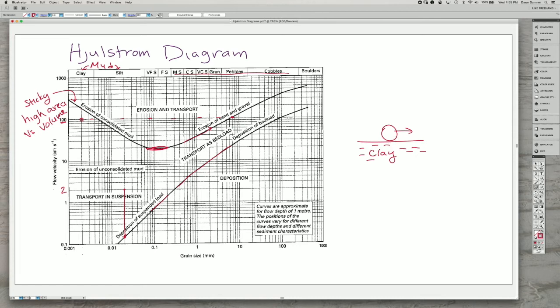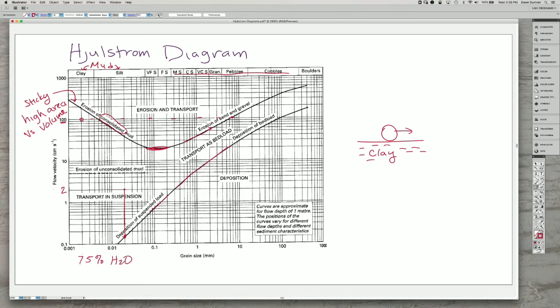But one of the key aspects is it needs to be consolidated. When mud first settles out of suspension and gets deposited down here, it's sometimes 75% water plus the mineral grains. If you have that much water in between the grains, you end up with unconsolidated mud.